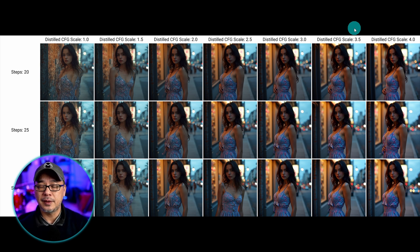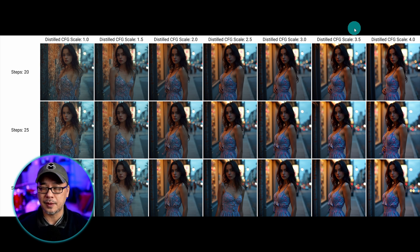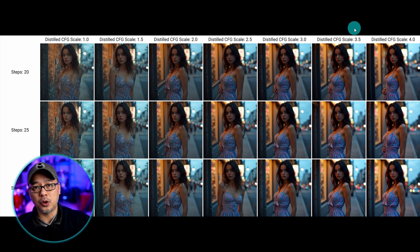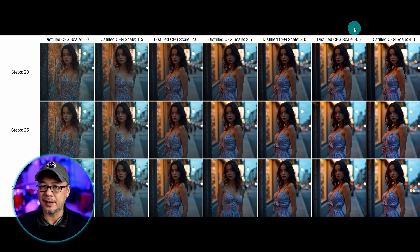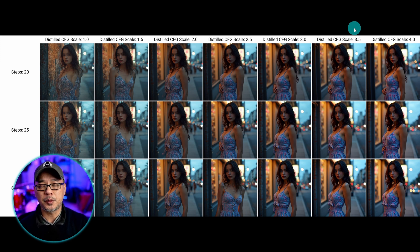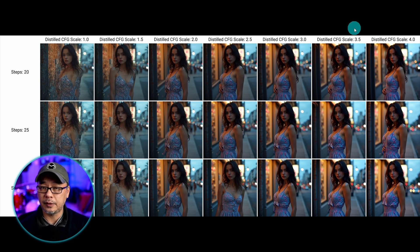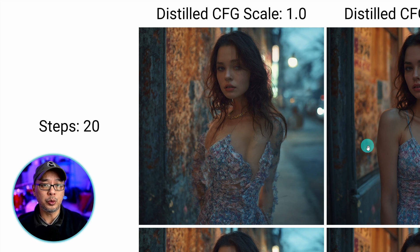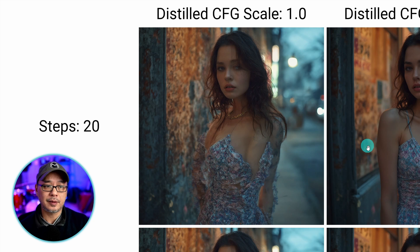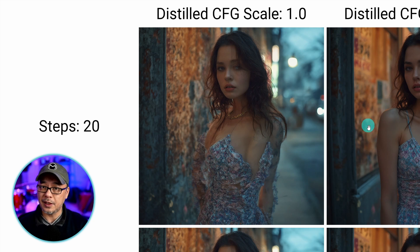With SDXL, the way CFG works is theoretically a two-step process. The higher you go with CFG, it's supposed to follow your prompt a little closer, but the second step also considers the negative prompt — so the higher you go in CFG, the higher it'll navigate away from those negative prompts. Now with Flux, it doesn't do that. There's no need for negative prompts, so there's only one step in the process. With distilled CFG, it generally follows the same rules except the range is lower.